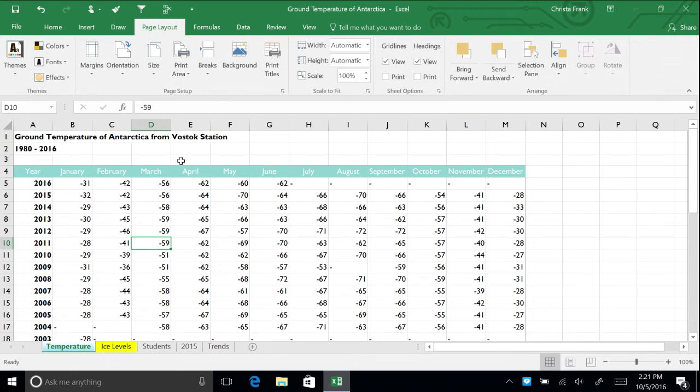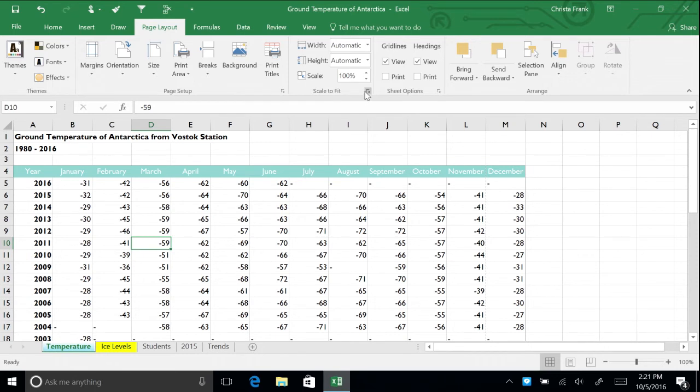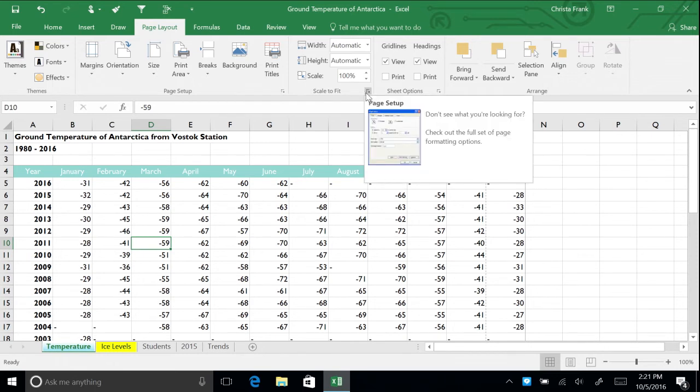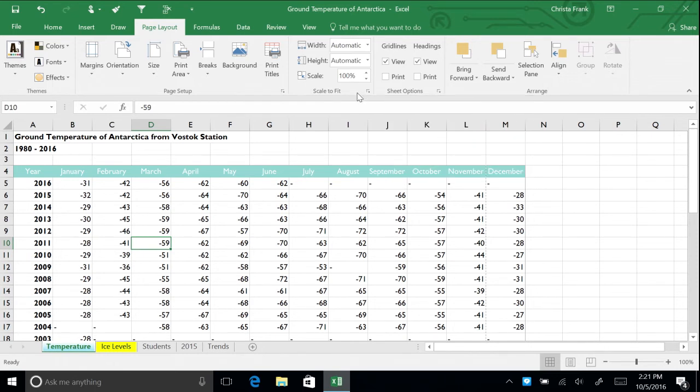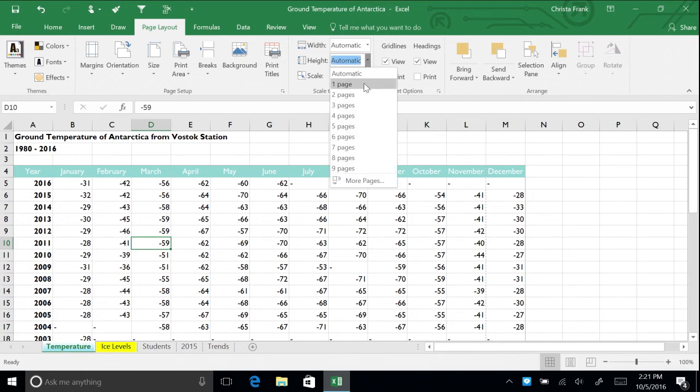Scaling refers to shrinking or stretching printed output to a percentage of its actual size. One use for scaling is to resize a document so that it fits on a single page. There are three ways you can set print scaling. First, in the Page Layout tab, locate the Scale to Fit section. By default, the width and height are set to automatic. Click the arrow next to Height and choose One Page.